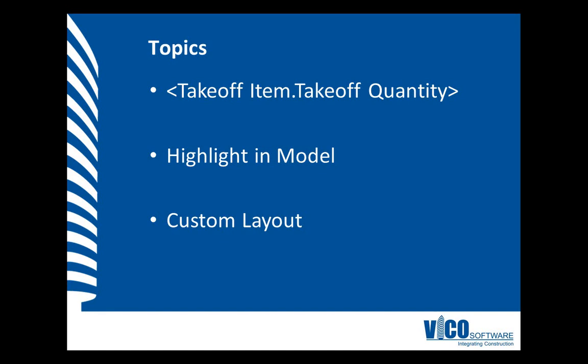I concluded by creating a custom viewset, which allows for combining several views, and in this case to review takeoff items, 3D view, and cost at the same time.